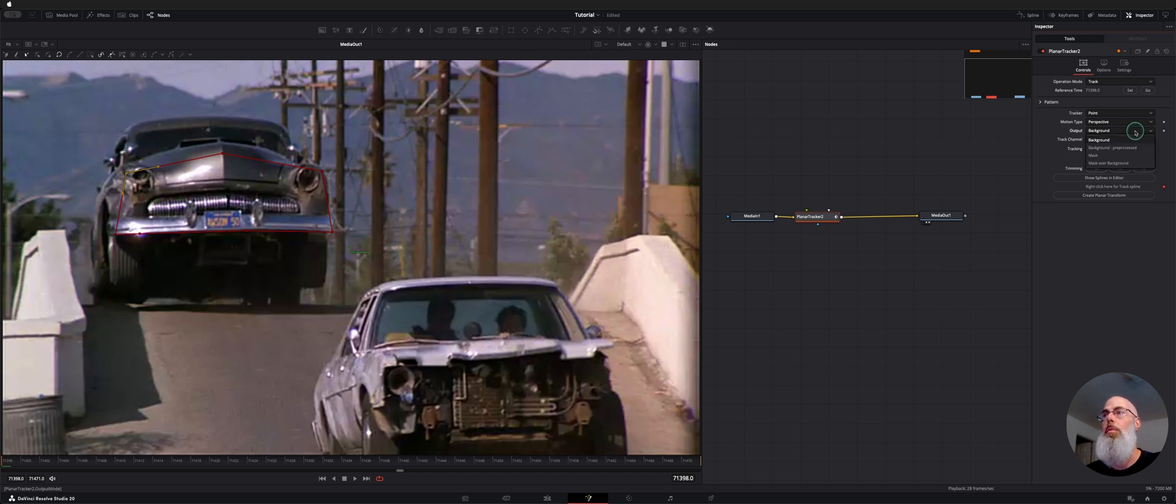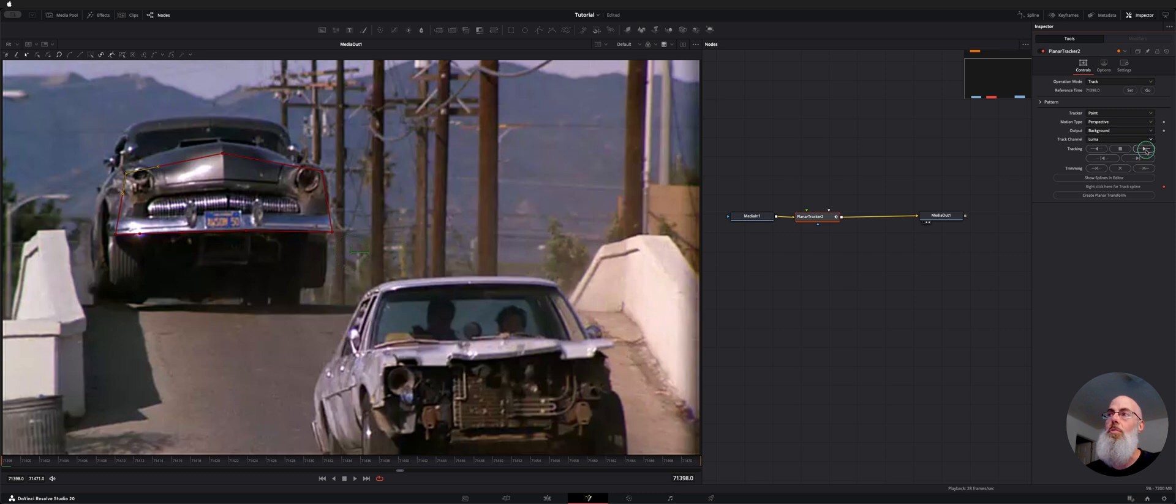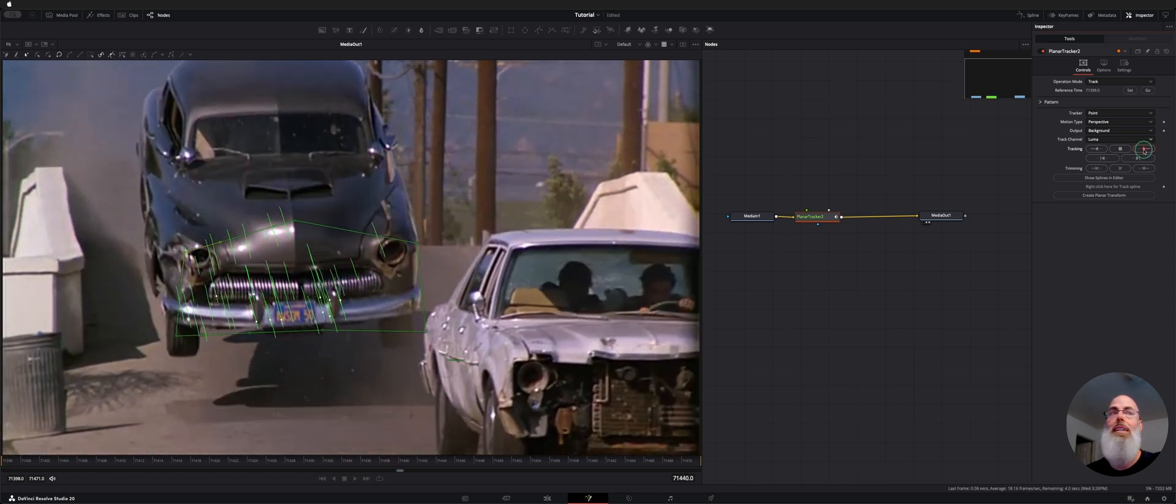That's why anything with a high contrast point is good for tracking. And then to track it since we're at the start of the clip we're just going to choose track to end. So I'll hit that.